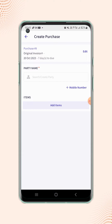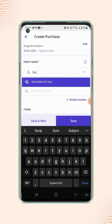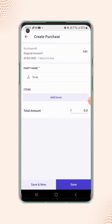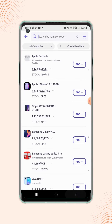Now select the party name for whom you are creating the purchase entry. Next, users have to add the items. Click on add items and select the items from the list.